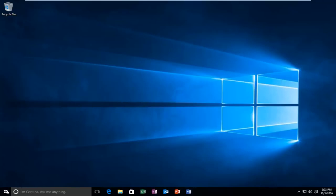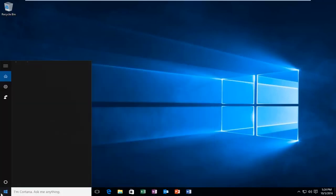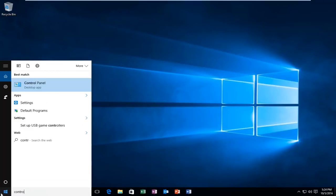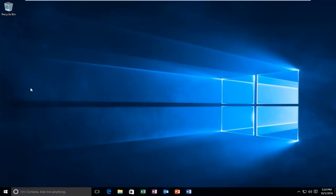We're going to start by heading over to the Start Menu. You want to type in Control Panel, and then it should be listed as a Desktop App. So you want to left click on that.